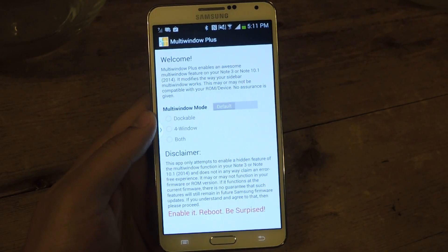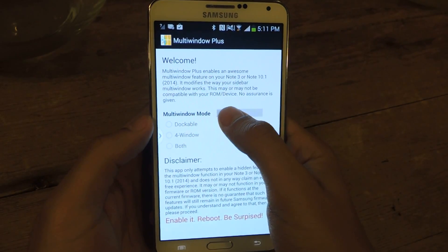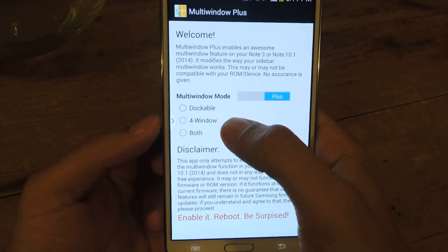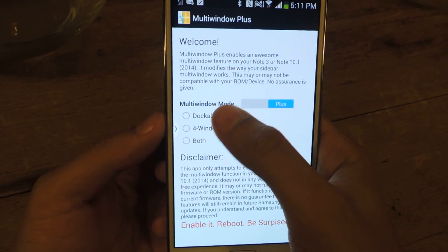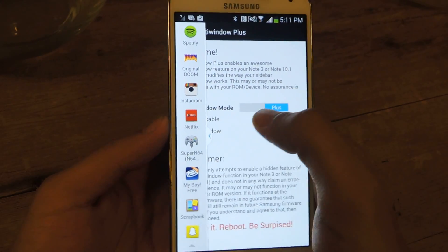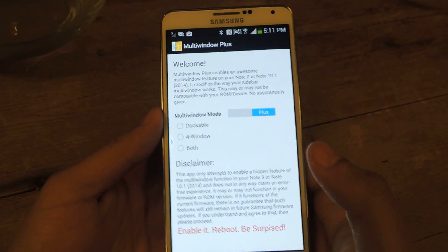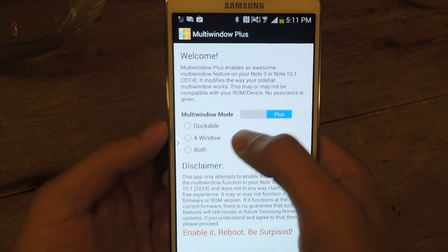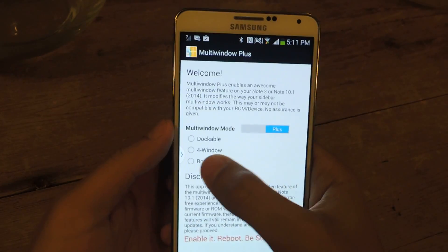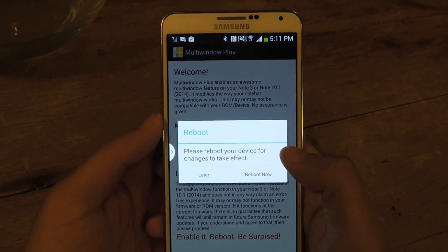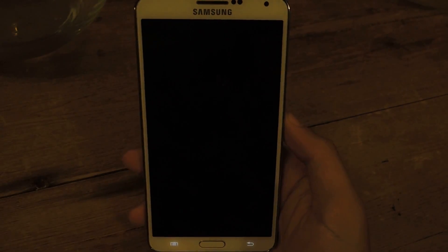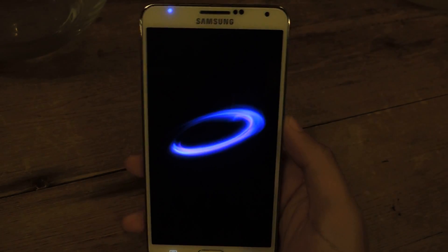This is the only page of the application, and from there you can move it to plus and it'll give you three features: dockable, four-window, and both. Dockable will allow you to drag one of these and create a floating window, much like the pen window feature on the S Pen. Four-window allows you to multitask with four different applications. I'm going to select both and reboot now, so when the Note 3 boots back up you'll be able to see those two new features.